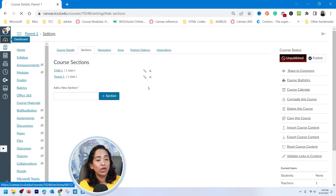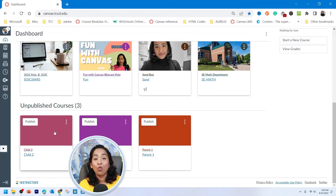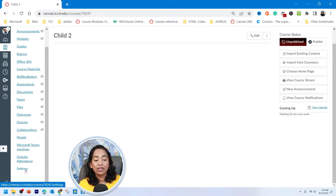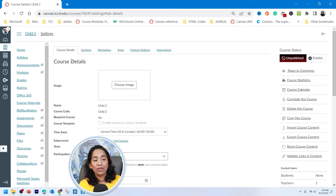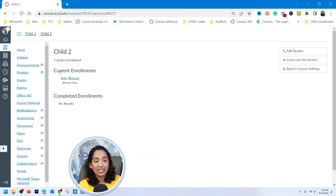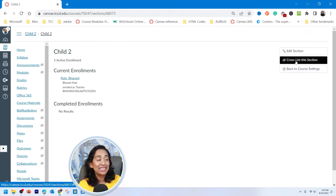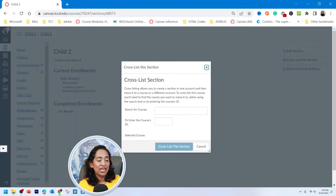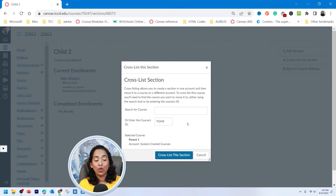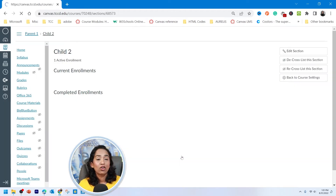You can have multiple sections cross-listed into the parent section. Let's go back to the dashboard. Now I want to cross-list child two into parent one. I'm going to click on the course, go all the way down, click on Settings, click on Sections, then click on the course. I'm going to click Cross List This Section, enter the course number, and click anywhere on the screen. Make sure and confirm that's the course you want to cross-list into, then click Cross List This Section.